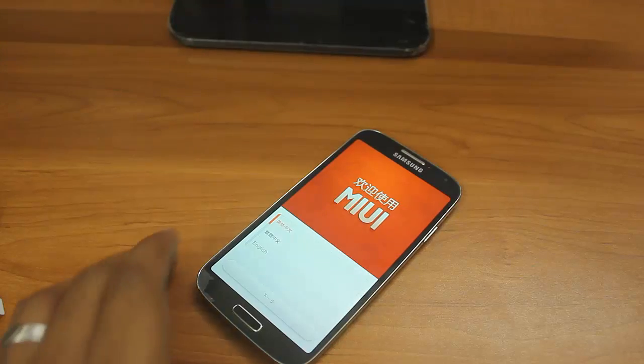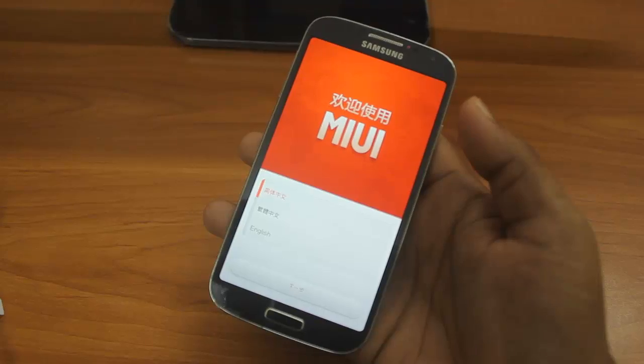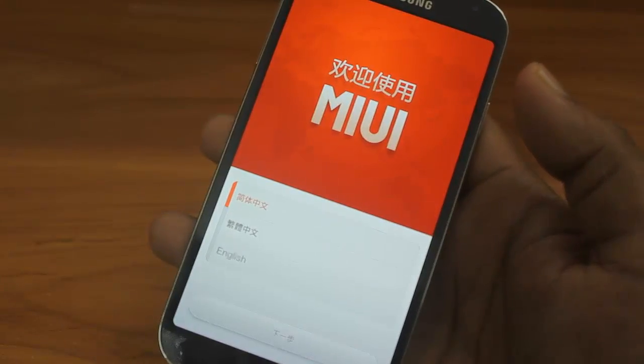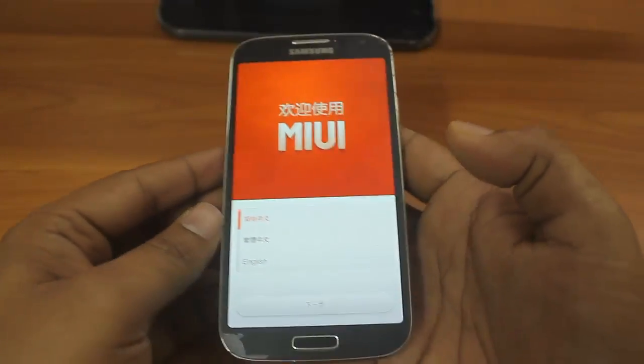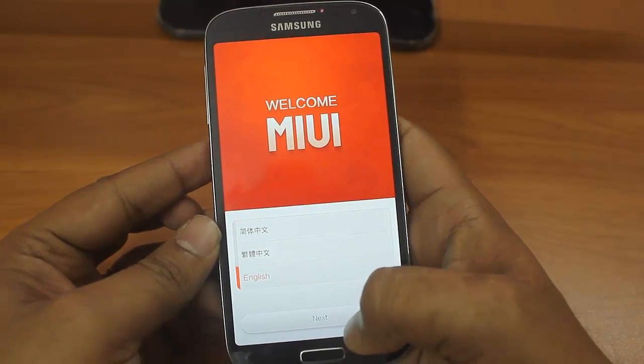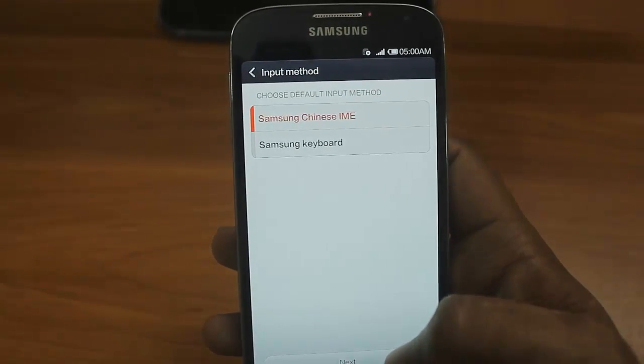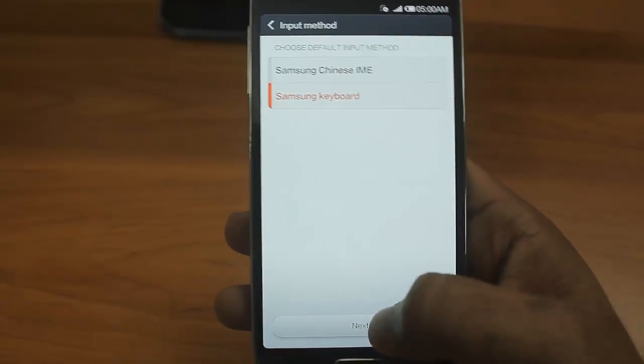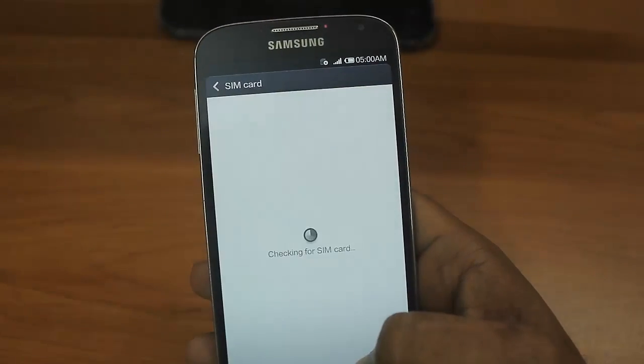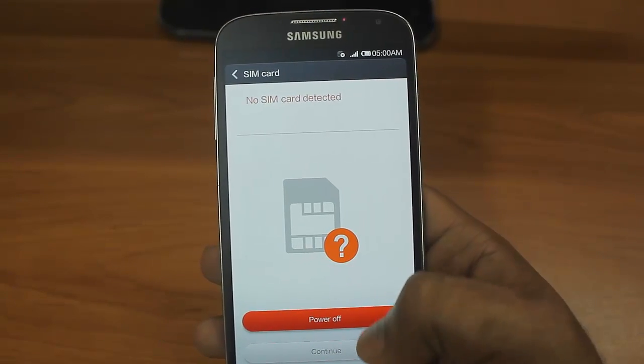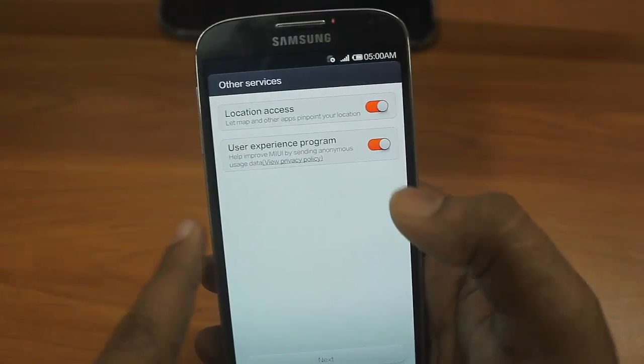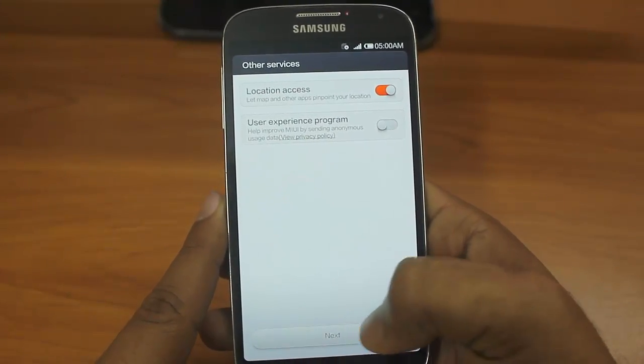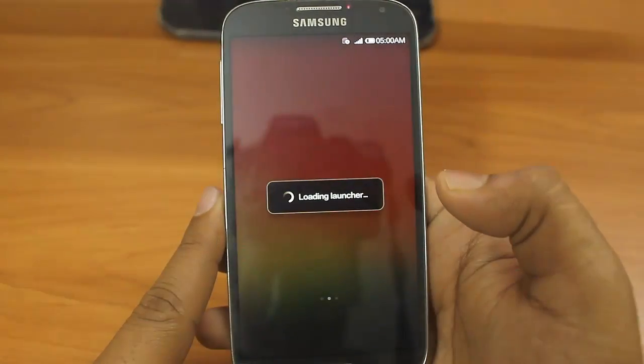Okay friends, now you can see MIUI has come into Samsung Galaxy S4. This is looking very beautiful. Now I have to select language English, and then you can see I have all the English things here. Click next. Then choose the default input method. I'll choose Samsung keyboard, next. Wireless LAN, I'll skip this for now. Checking the SIM card, I don't have any SIM card here, continue. Location access, no, I don't want to send any data to MIUI. Click next. Congratulations, enjoy. Show me. Click OK.